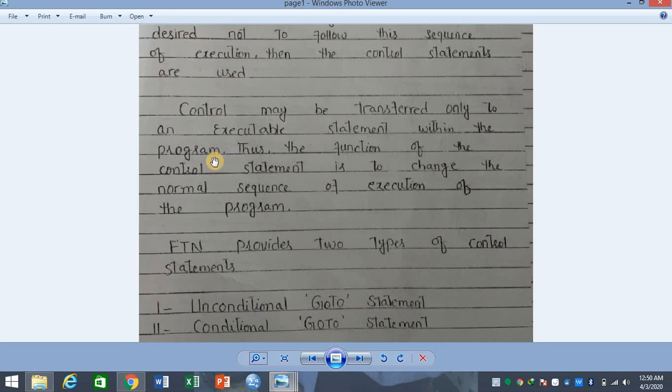Control may be transferred only to an executable statement. You will be familiar with executable statements — those which can be executed in the program. So control is always transferred to an executable statement within the program. Thus, the function of the control statement is to change the normal sequence of execution of the program.